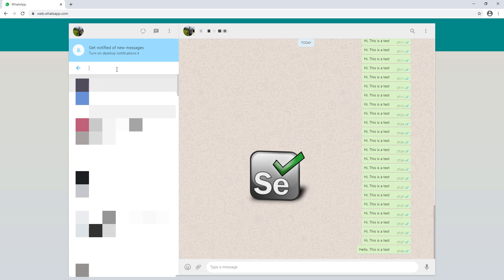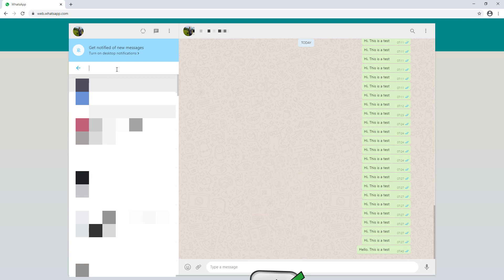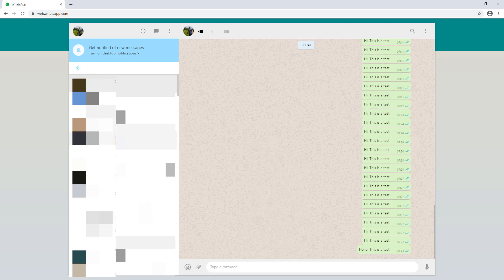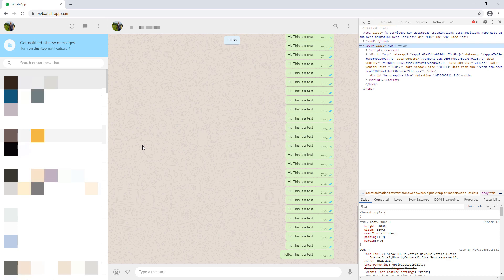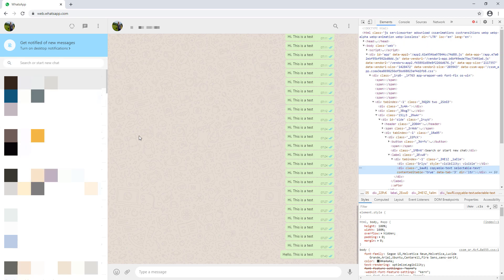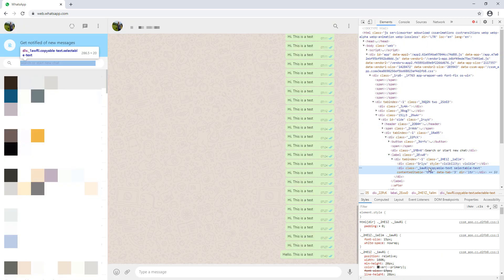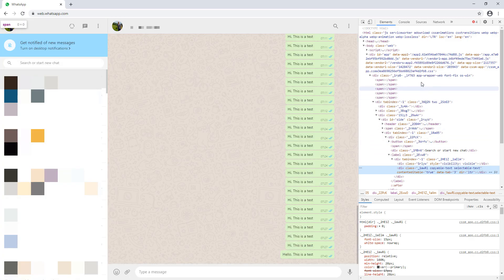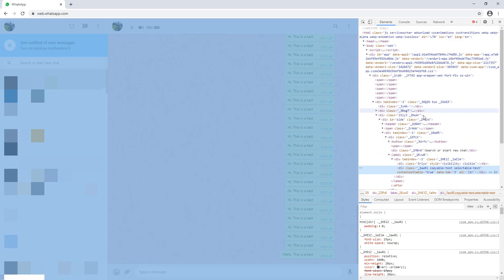In Chrome, we can use the inspect function to get this information. Go ahead and right-click on the search box and click on inspect. A new window with the HTML source code will pop up. If you hover over the HTML code, you can see that it highlights the corresponding element on the website.